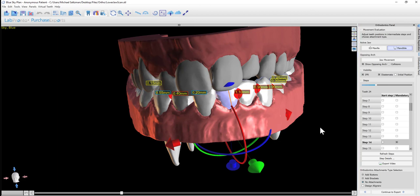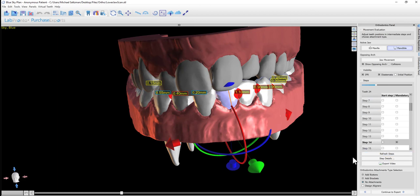So once you've made your modifications, you need to click the refresh steps button, because if you force the tooth to be in a position at a particular step, or you forced it to start moving, or to continue moving at particular steps, then the software will recalculate the number of steps, and it will update the list that we have.